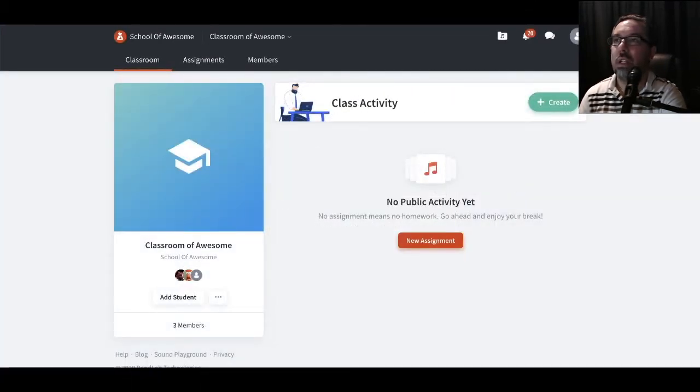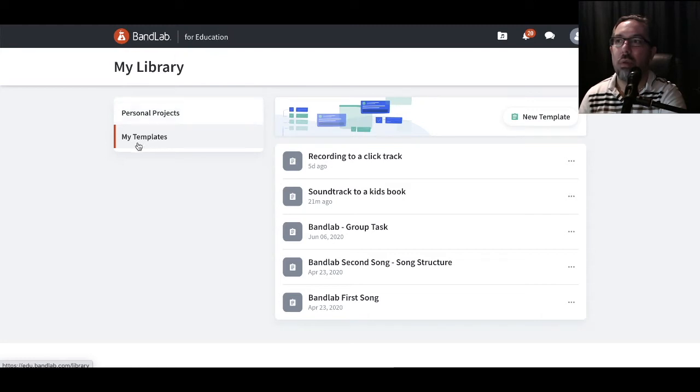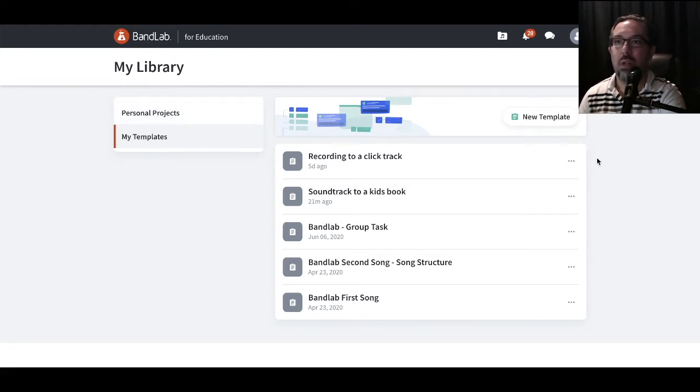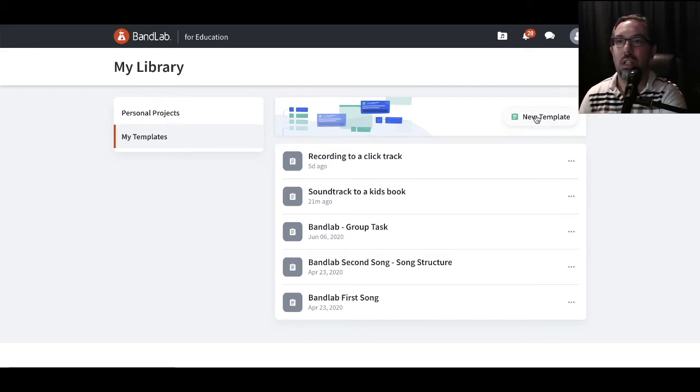Let's go over into your personal area, and when you're in here, you've got your personal projects under My Library, or My Templates. When you click on My Template, you'll have over here a new template option. Let's click on that one.